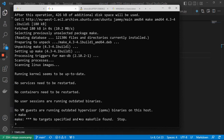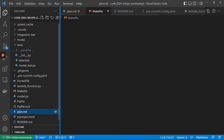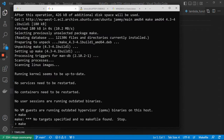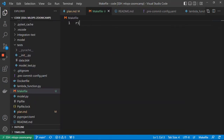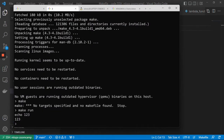Running make says 'no target specified and no makefiles found', so we start by specifying a makefile. A makefile lets us define aliases — we can say make run, and then make will go to the makefile, find the run command, and execute whatever we have there. For example, echo one two three.